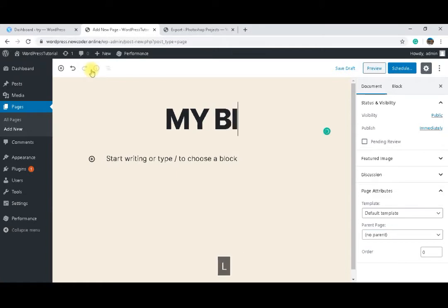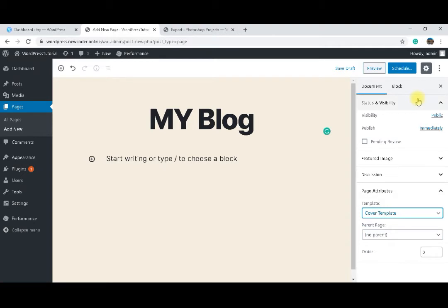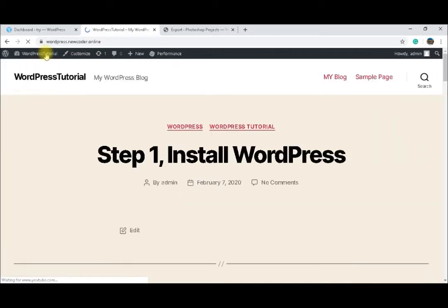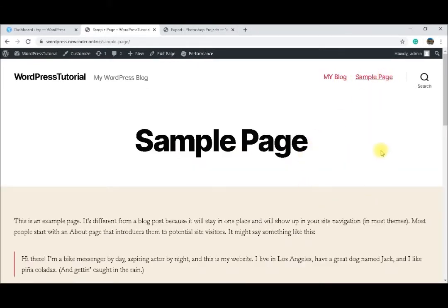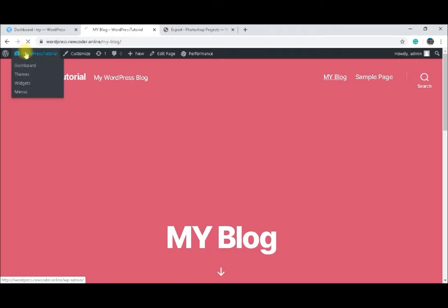We are simply going to call it 'My Blog'. I will leave it as a primary page and select the cover template for it, then publish it. Let me go to the website to see how it looks. It's coming by default into my menu, because the default WordPress menu adds new pages directly. It's coming with a cover template having a red background as 'My Blog', and it's empty.